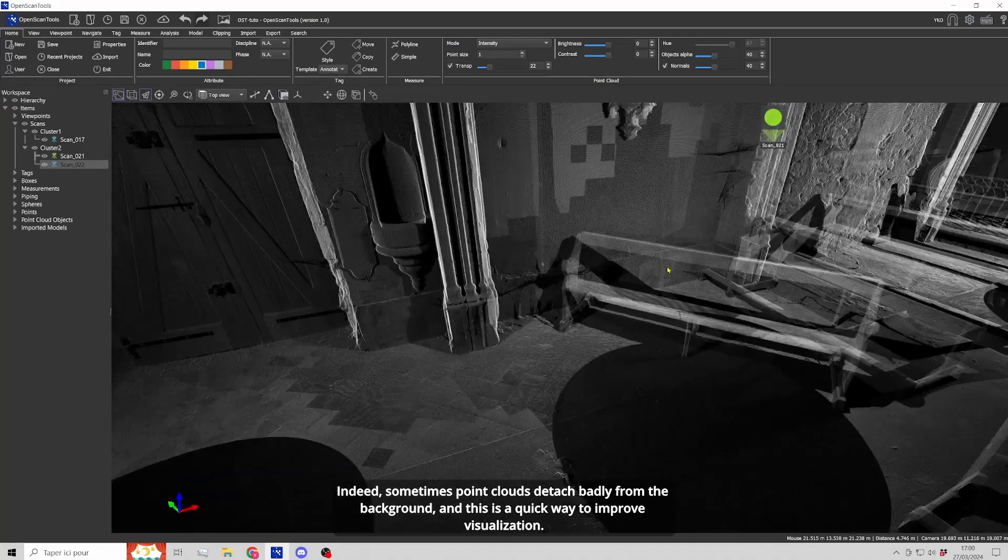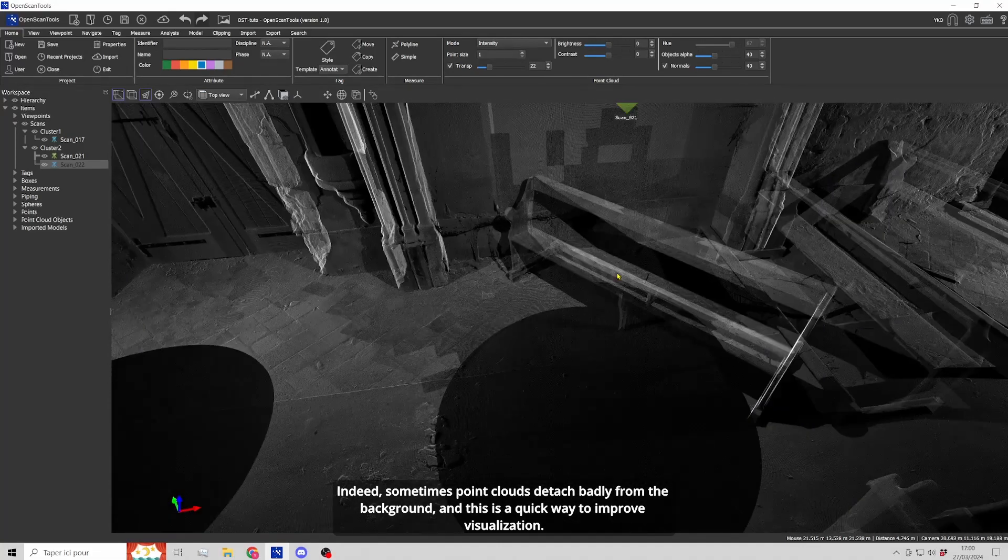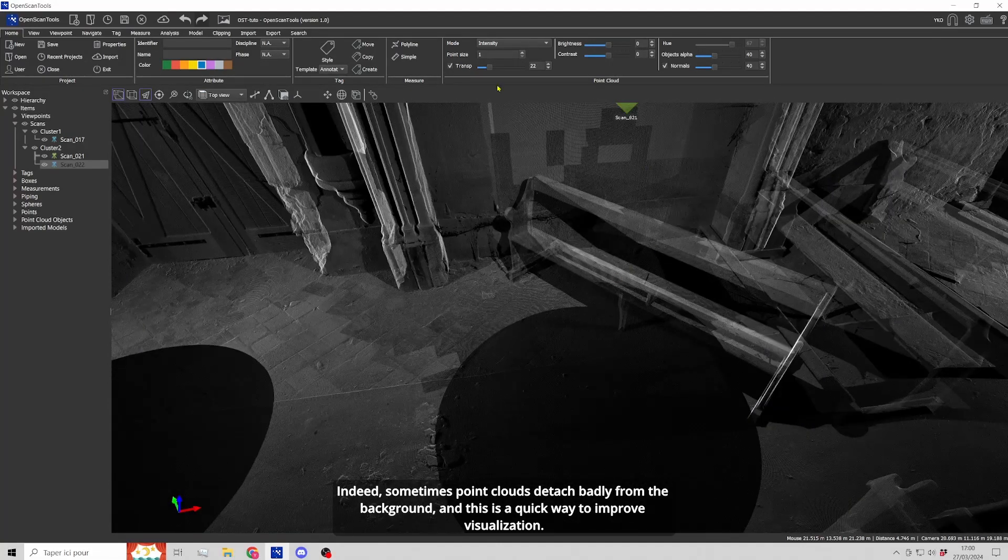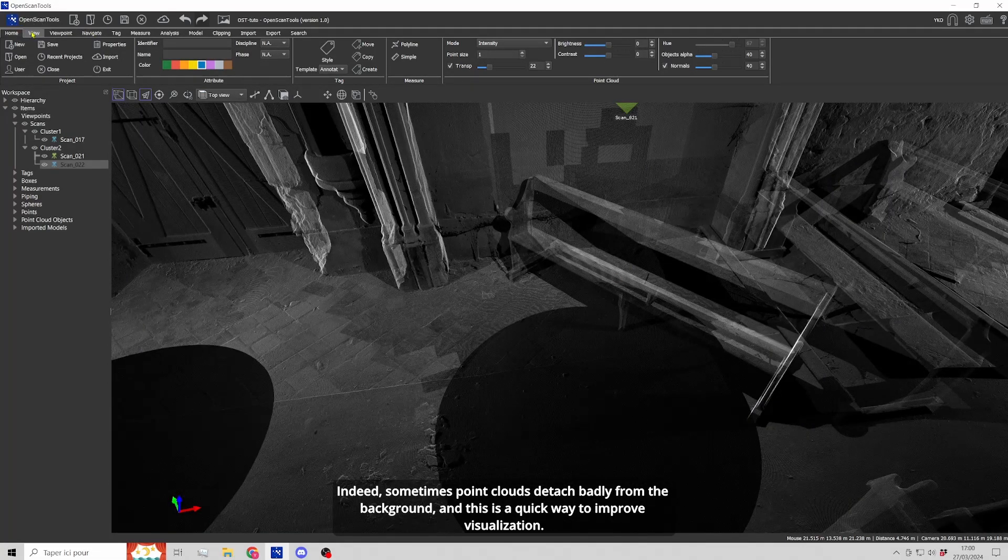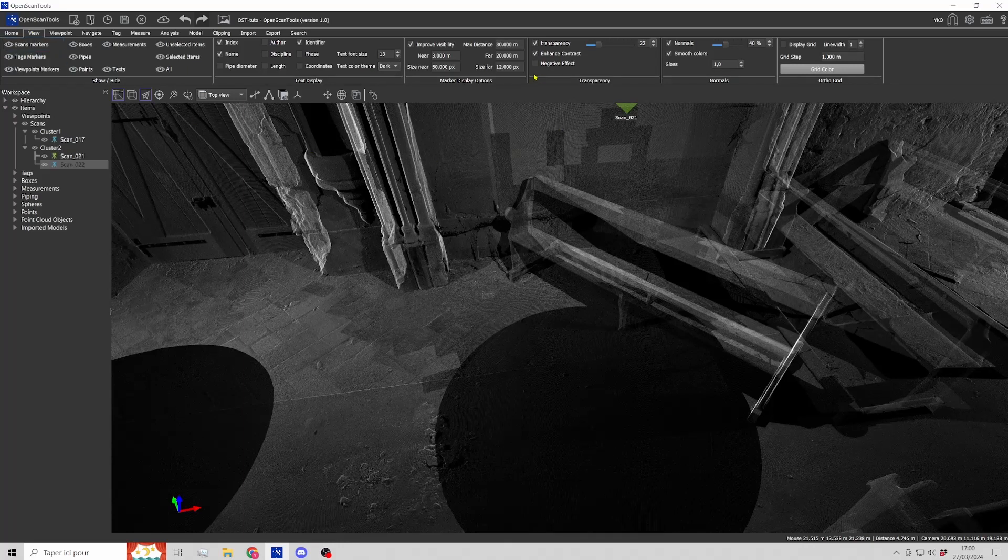Indeed, sometimes point clouds detach badly from the background and this is a quick way to improve visualization.